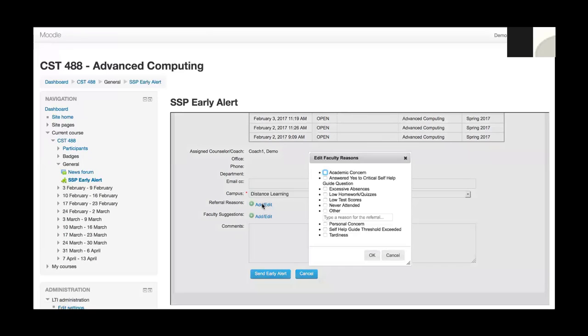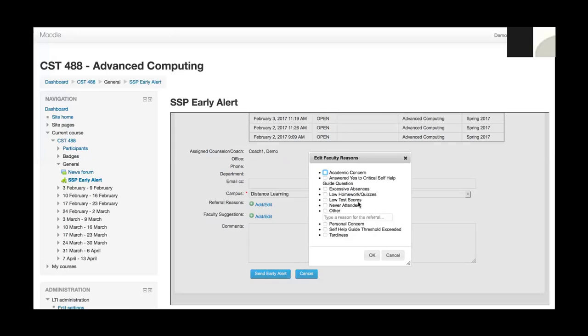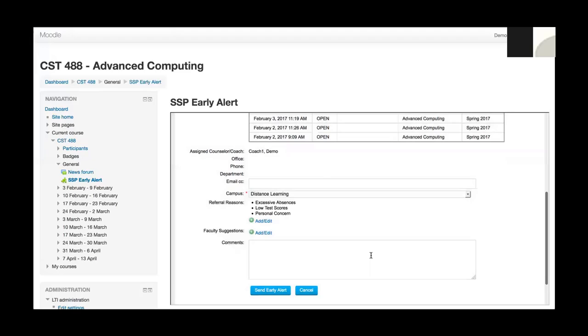This is really the reason why I am opening the early alert. This is a customizable list. This data is just here for demo purposes. So I can select maybe excessive absences, low test scores, and personal concern. If I had other reasons for opening this alert that aren't listed here, I can simply select other and type a reason. Once I hit OK, I see those loaded.